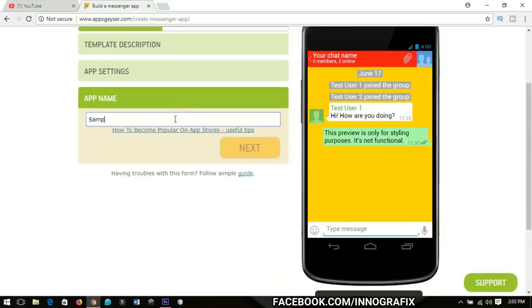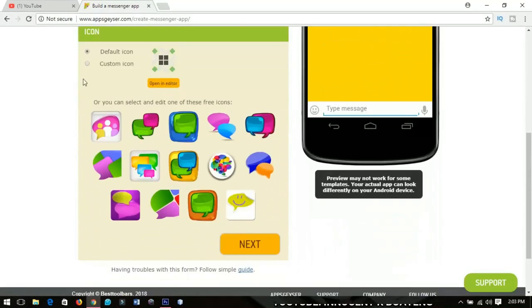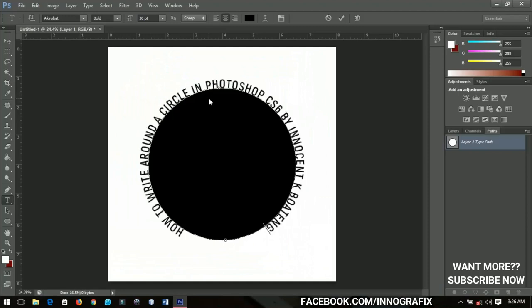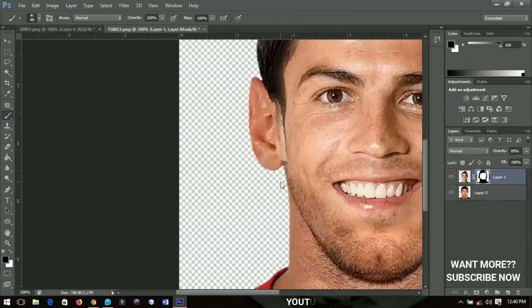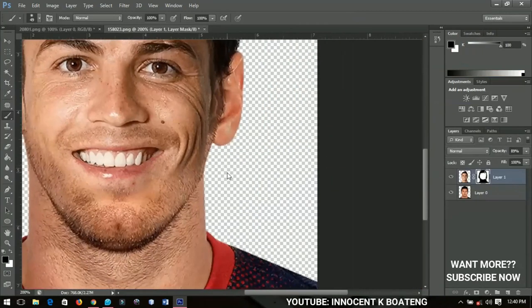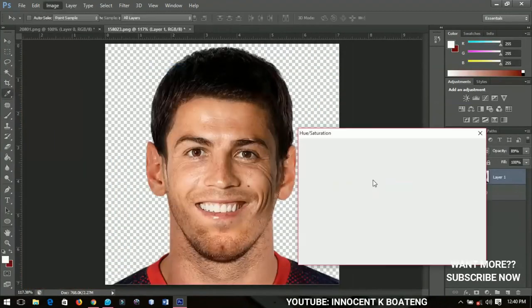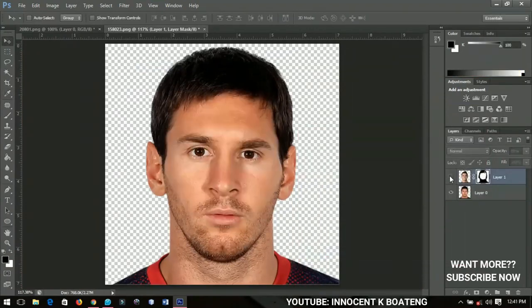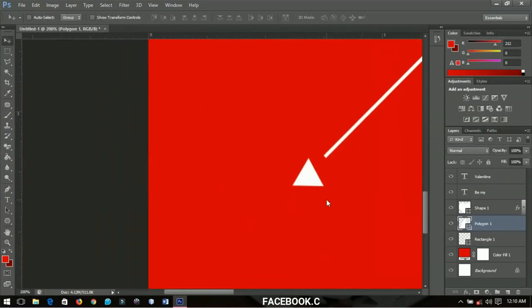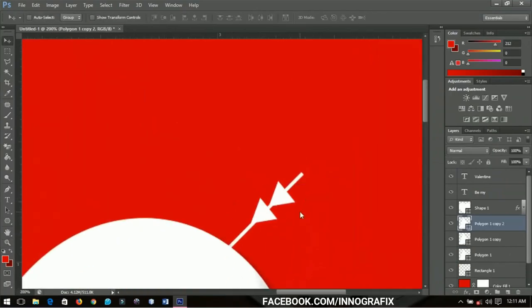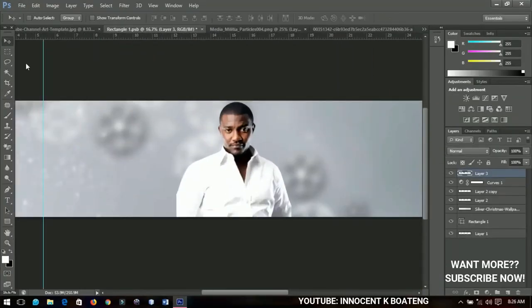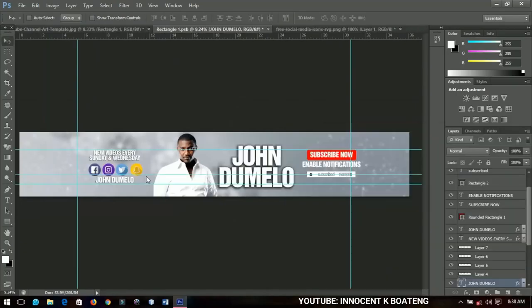February wasn't filled with lots of videos. Started with how to make free apps using a particular website. Worked on a highly requested video — writing around a circle. I also did one of the manipulations every Photoshop starter isn't used to: swapping faces. Since it was the month of love, I came up with how to design a custom Valentine card, and ended February with an awesome channel art design.